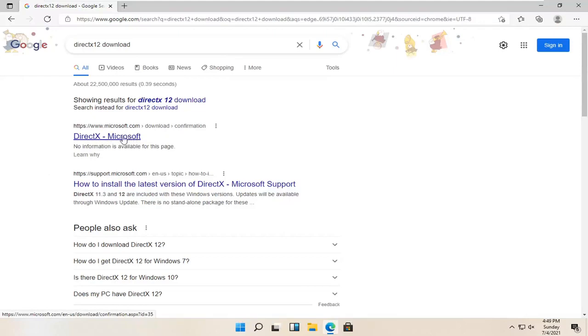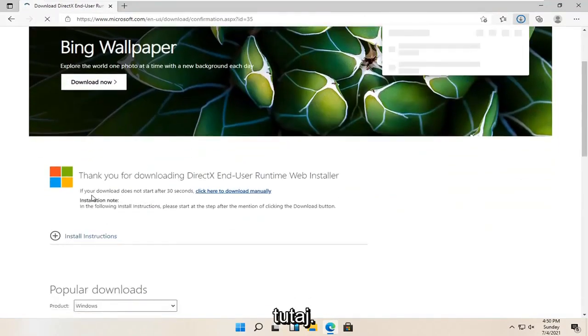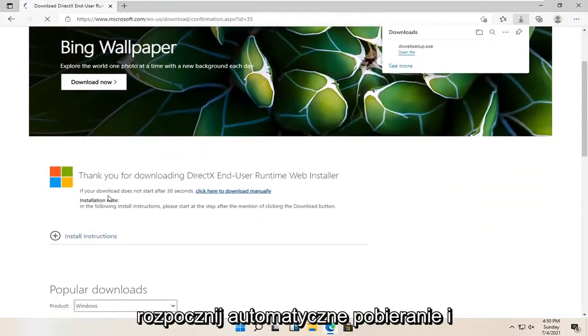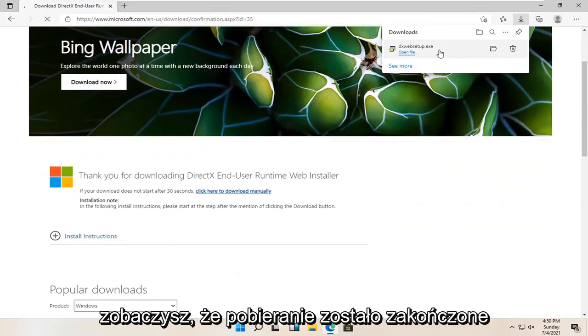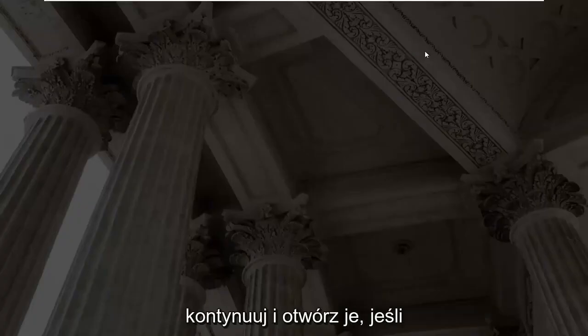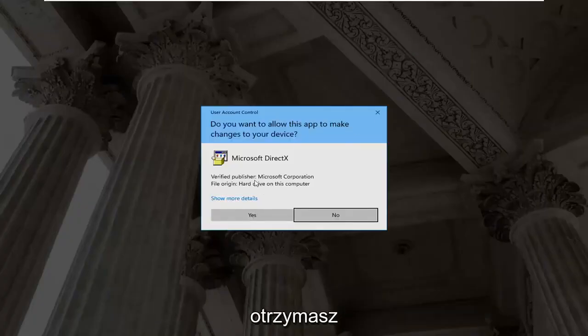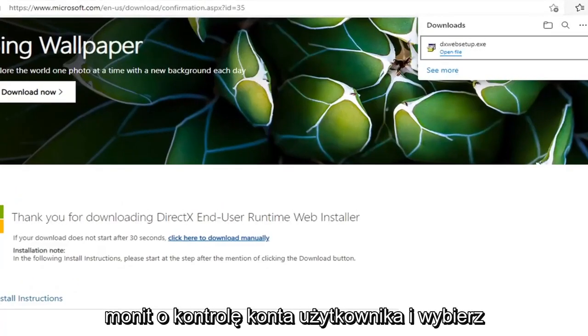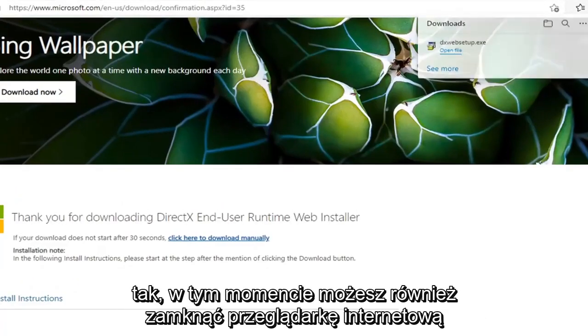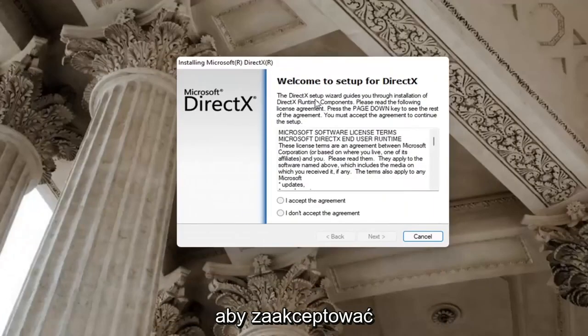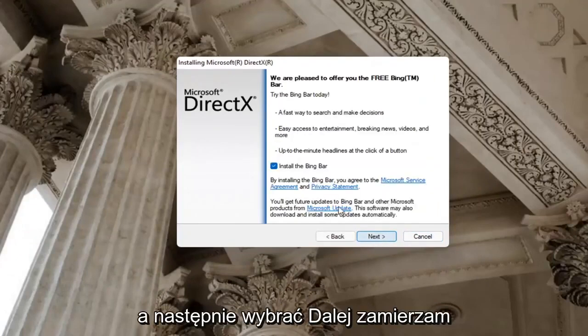Go ahead and open that up, and then just give it a second here. It should begin automatically downloading, and you can see it has finished downloading. Go ahead and open it up. If you receive a user account control prompt, go ahead and select yes. You can close out of the web browser too at this time.